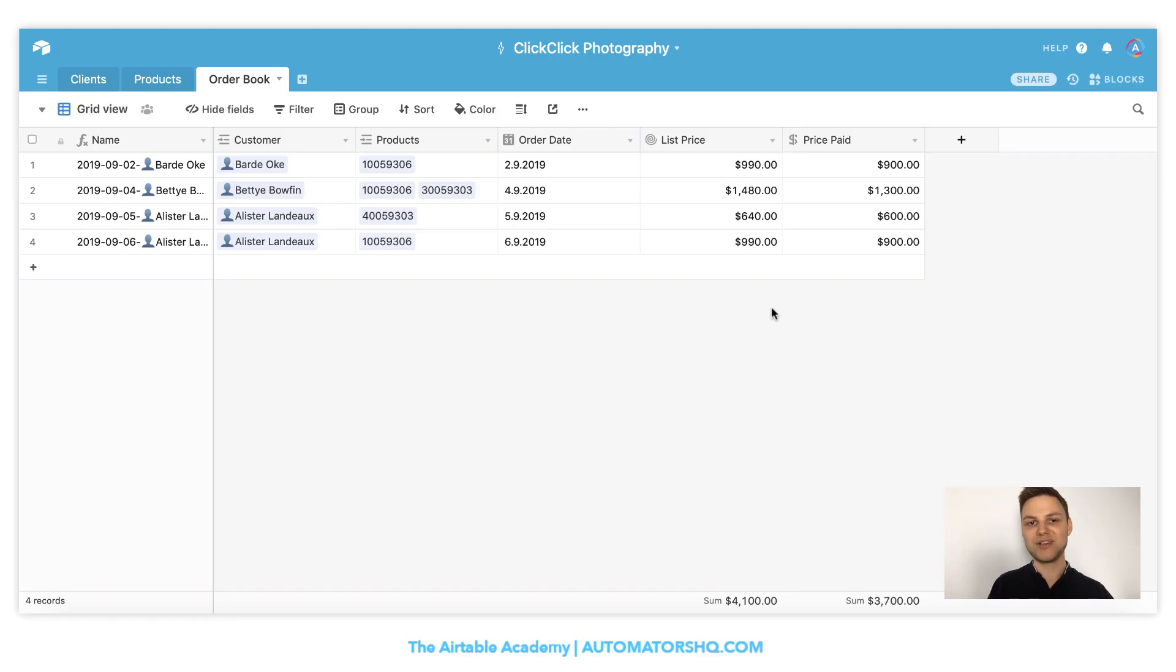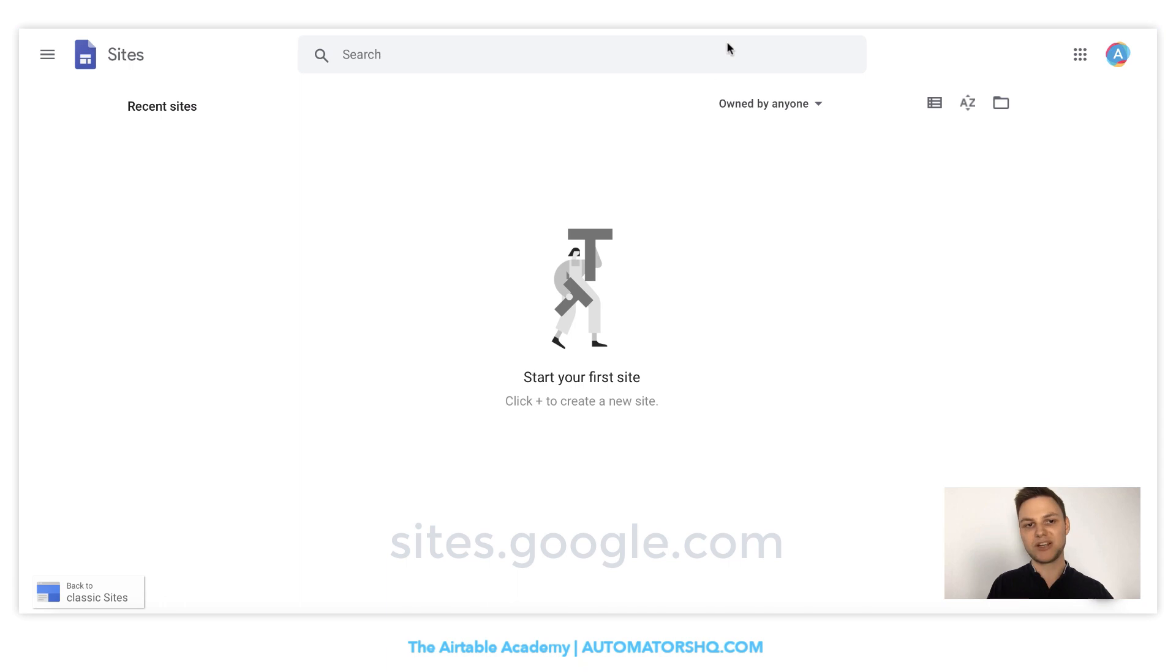In order to do that, we will use a service from Google called Google Sites. Simply go to sites.google.com and you should see a page something like this, and here you can easily create webpages.